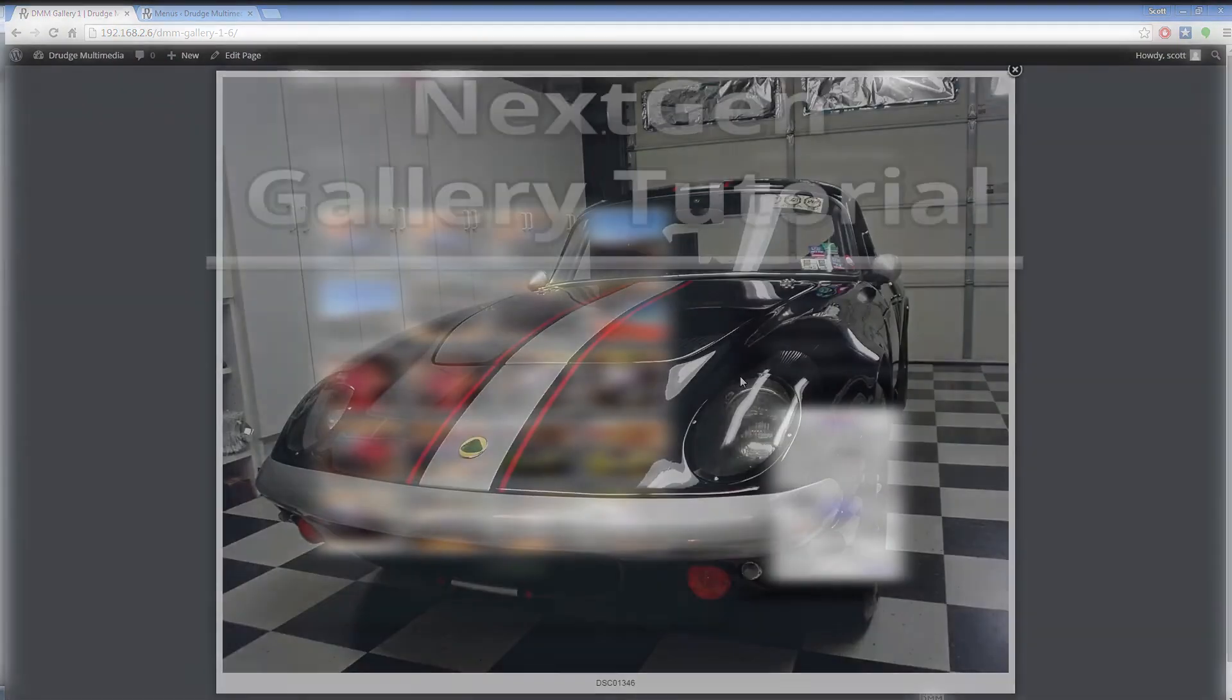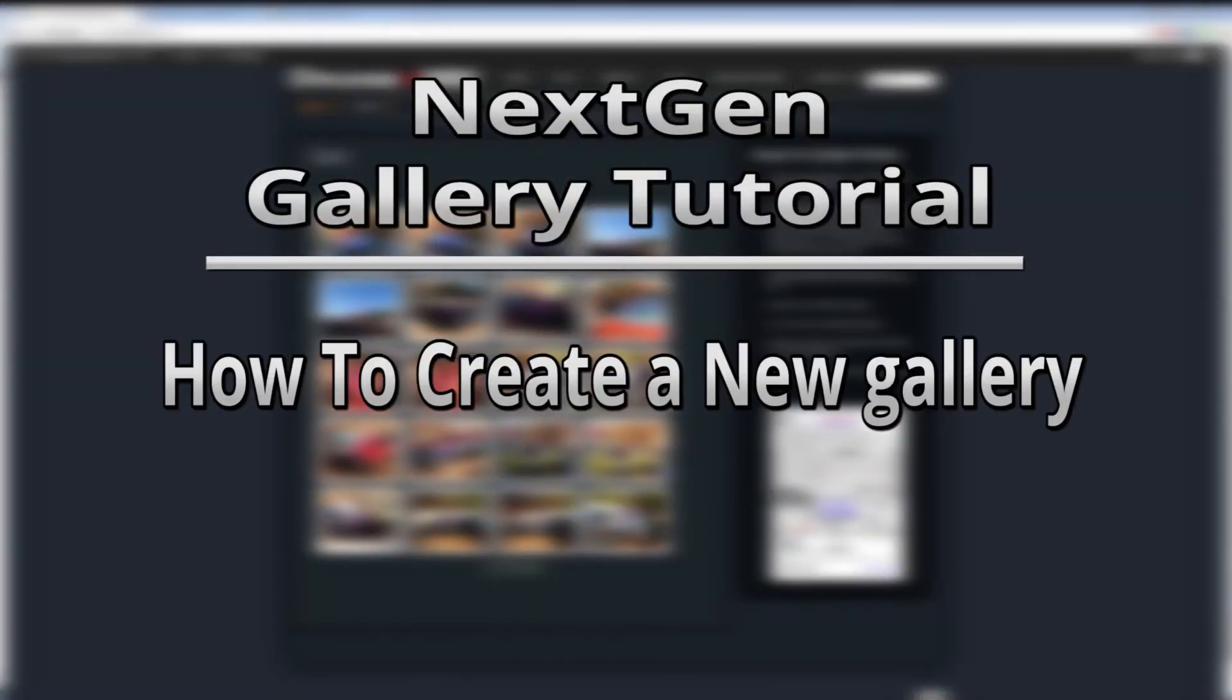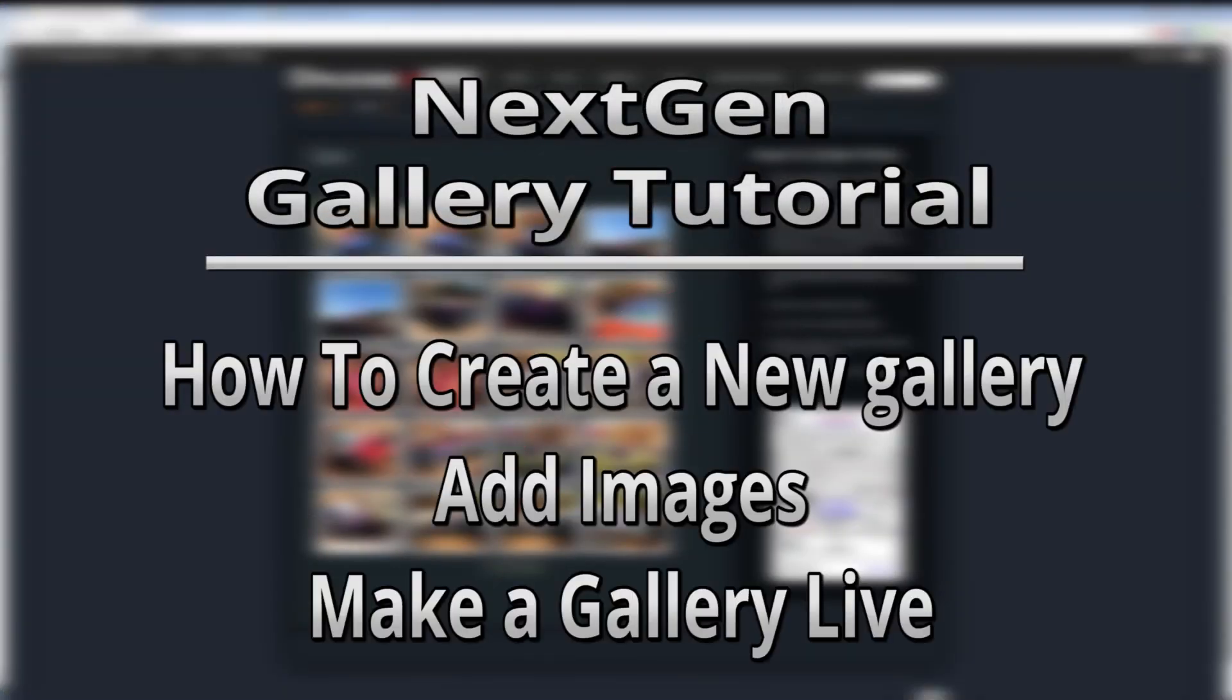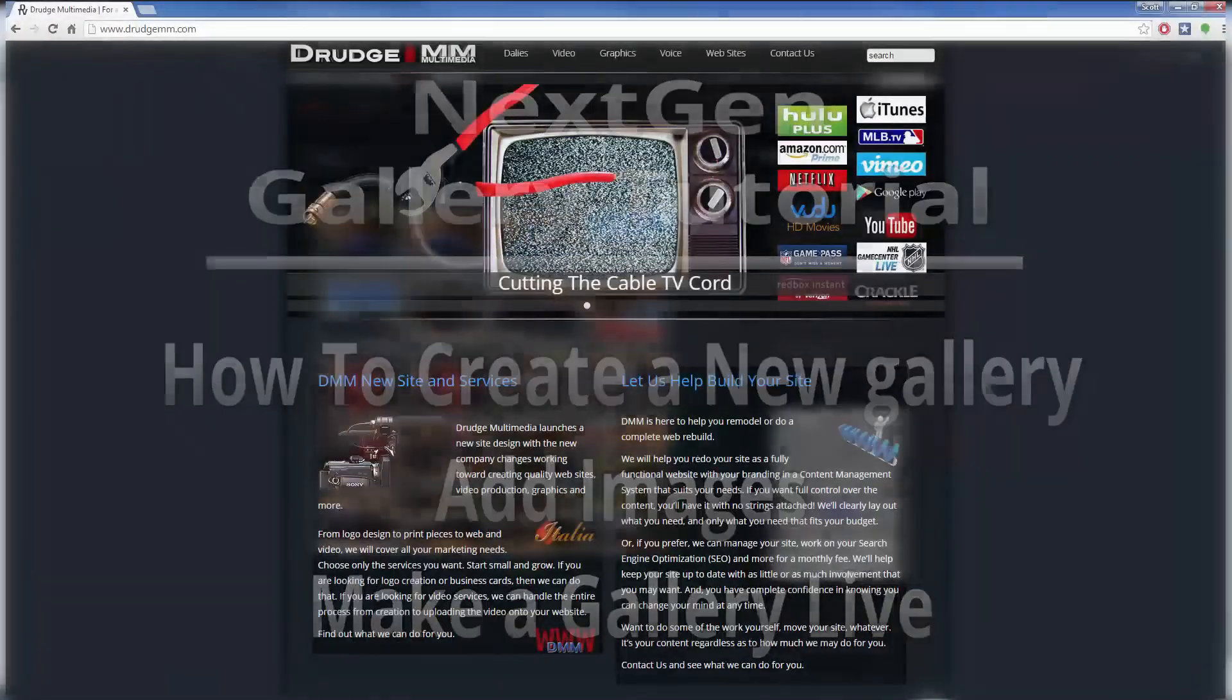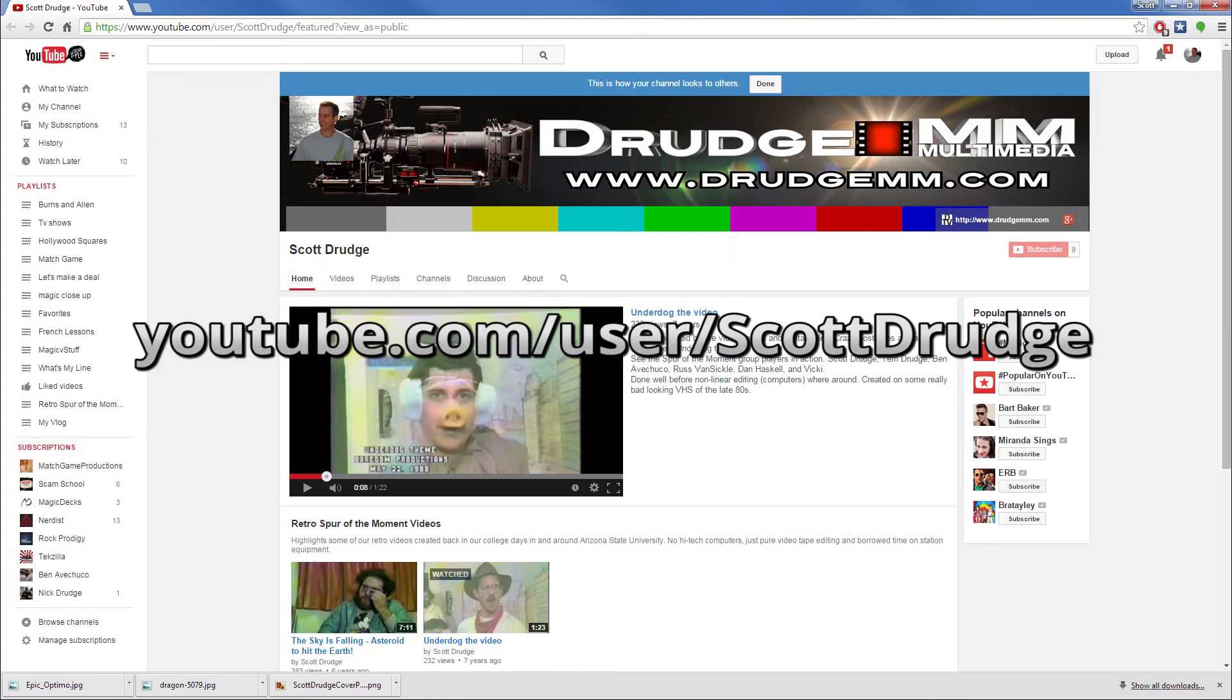So this tutorial quickly covered how to create a new gallery, add images, and make that gallery live. I hope this helps you get started in creating your WordPress galleries. For more help tips, visit my website at drudgemm.com, or find us on YouTube. I'm Scott Drudge, and have a great day.